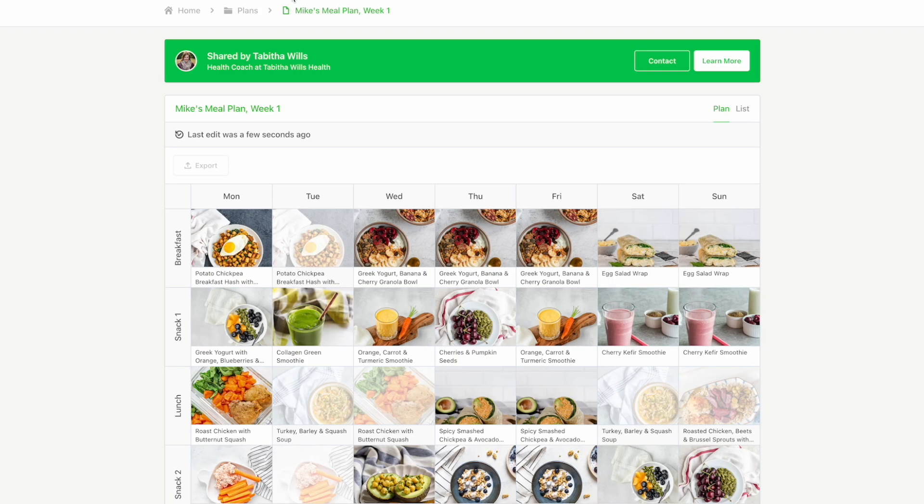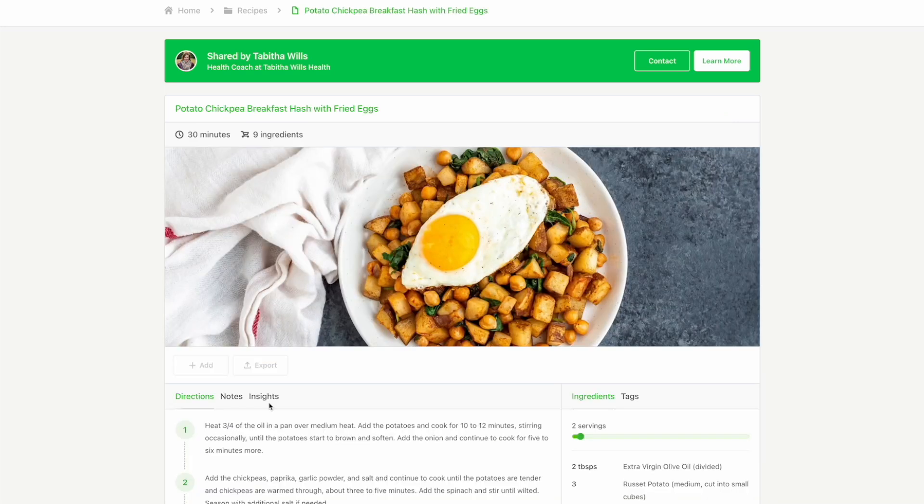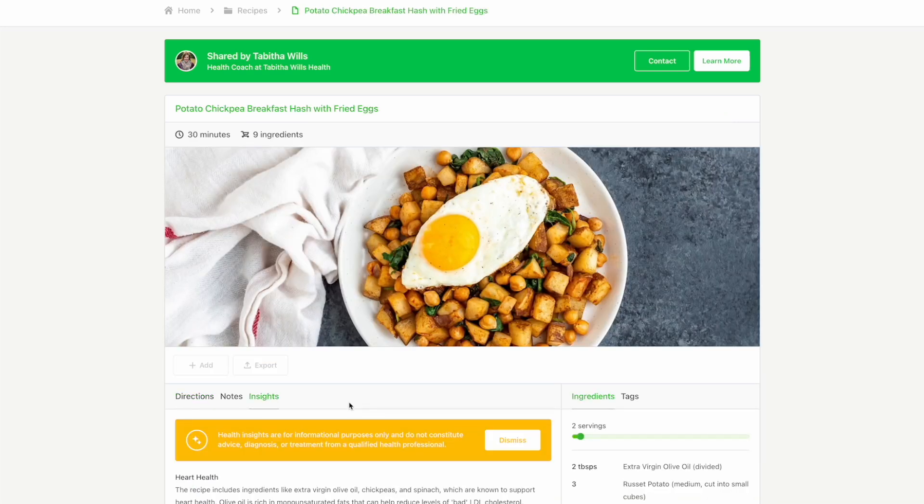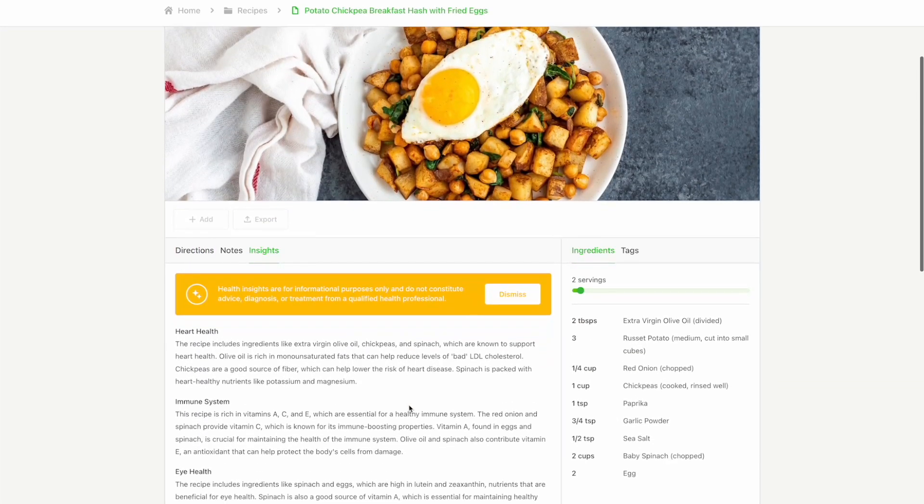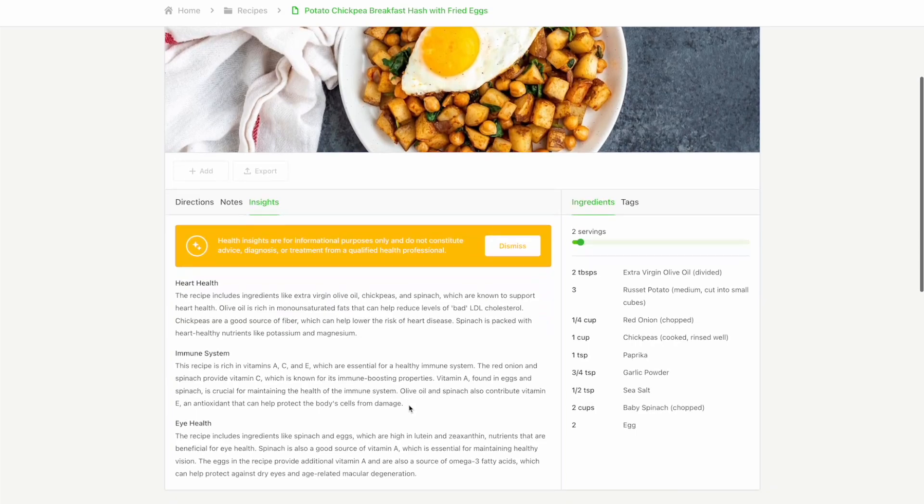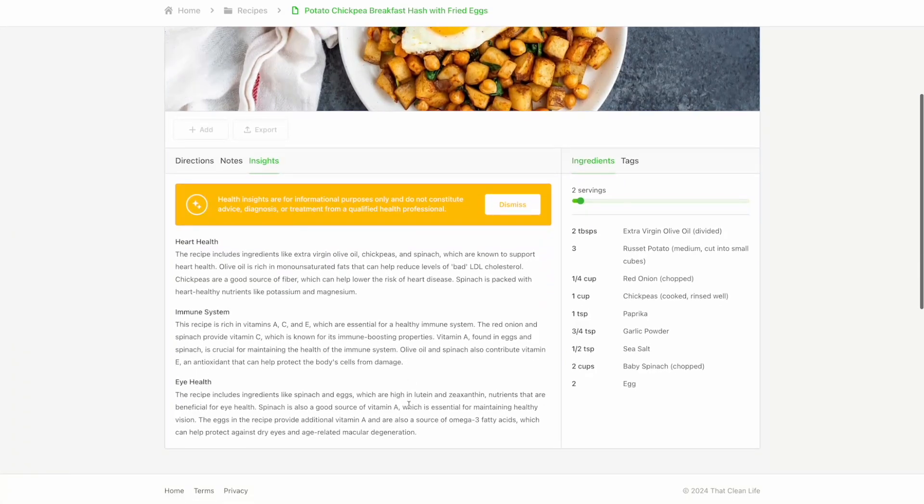Your client will be able to view the health insights for each recipe that is on their planner. They can click on the recipe card to open the card and select the Insights tab to see more.